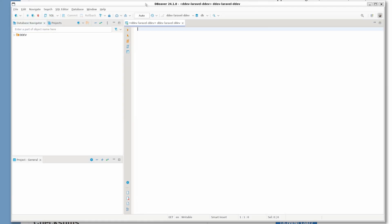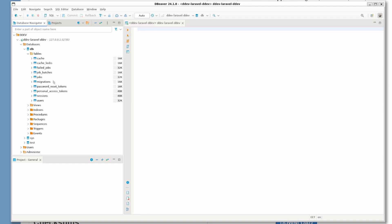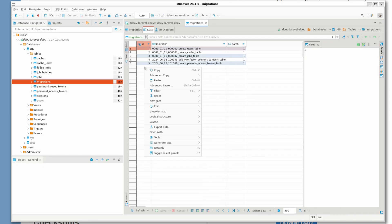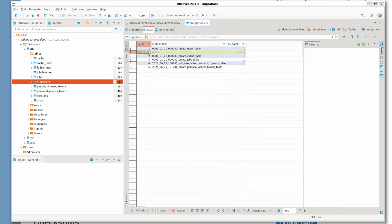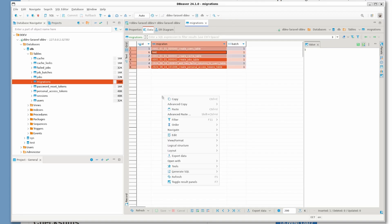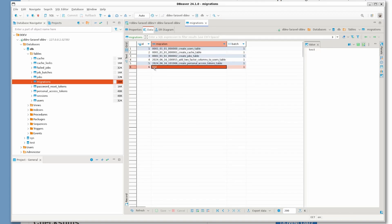Now you can notice that the application is launched through Ubuntu and DDEV has already configured the connection for us. Let's go ahead and inspect the database. Let's open this migrations table and add something just to test out that this is working properly. The entry has been saved and the DB is working as expected.